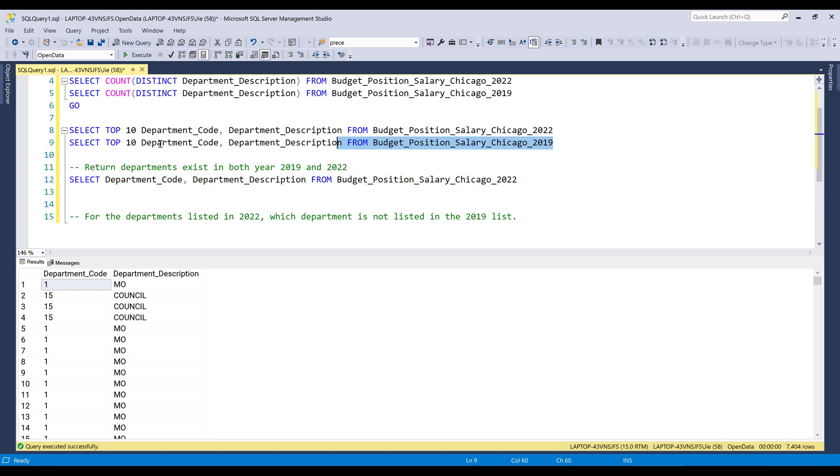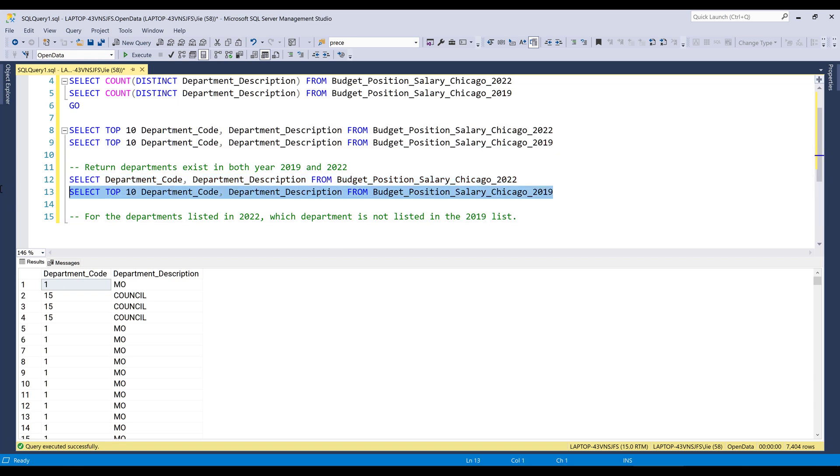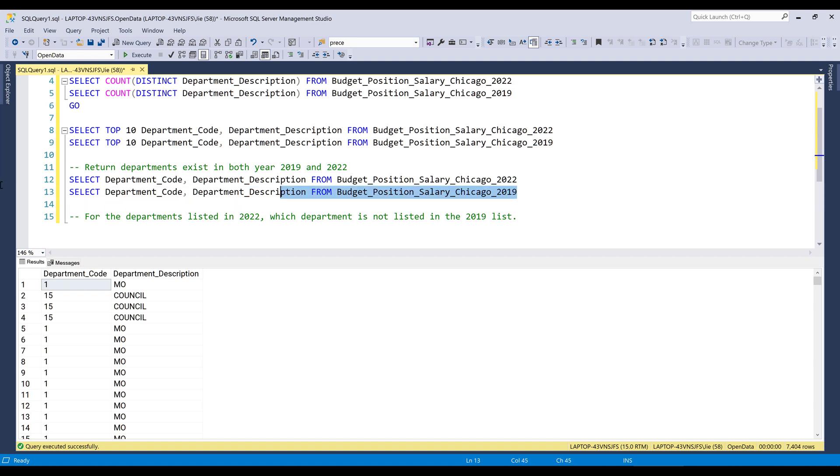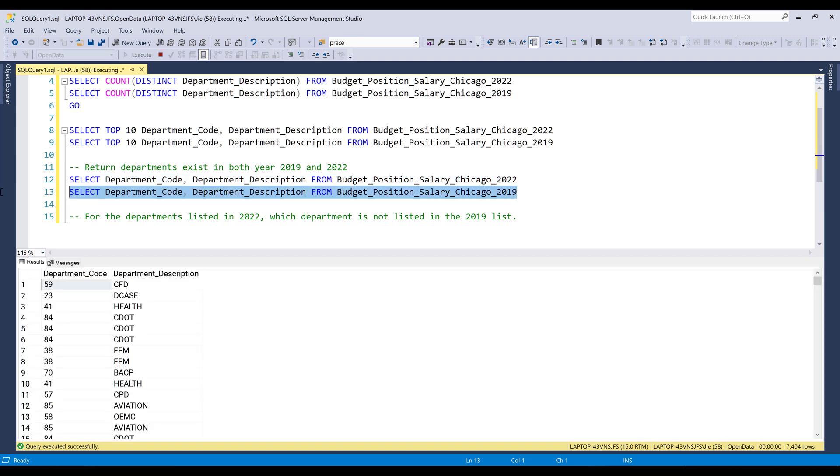And if I run the query for year 2019, I'm going to get 7,445 rows.